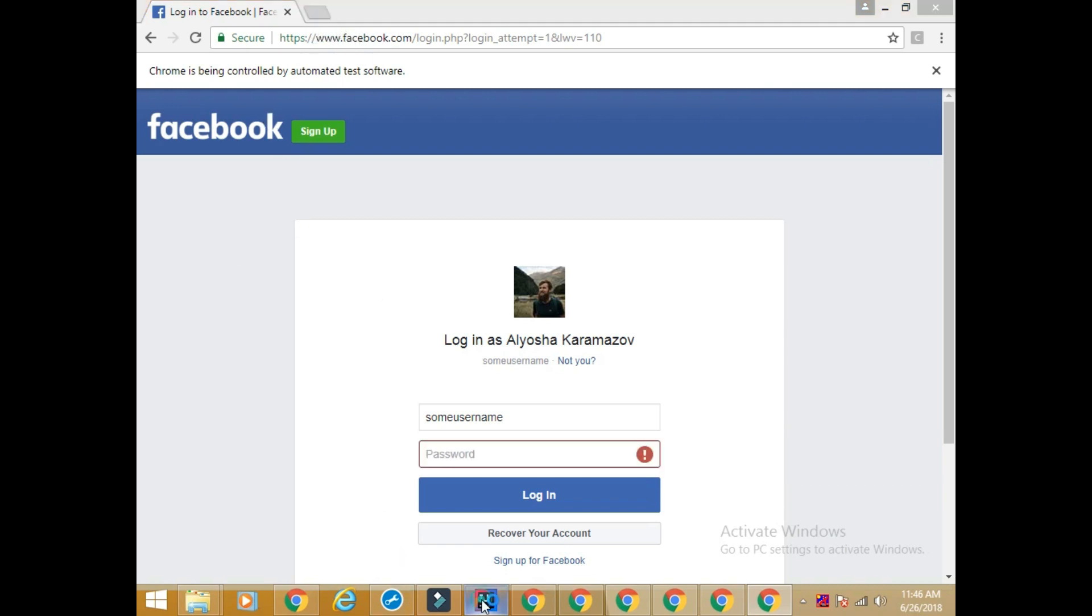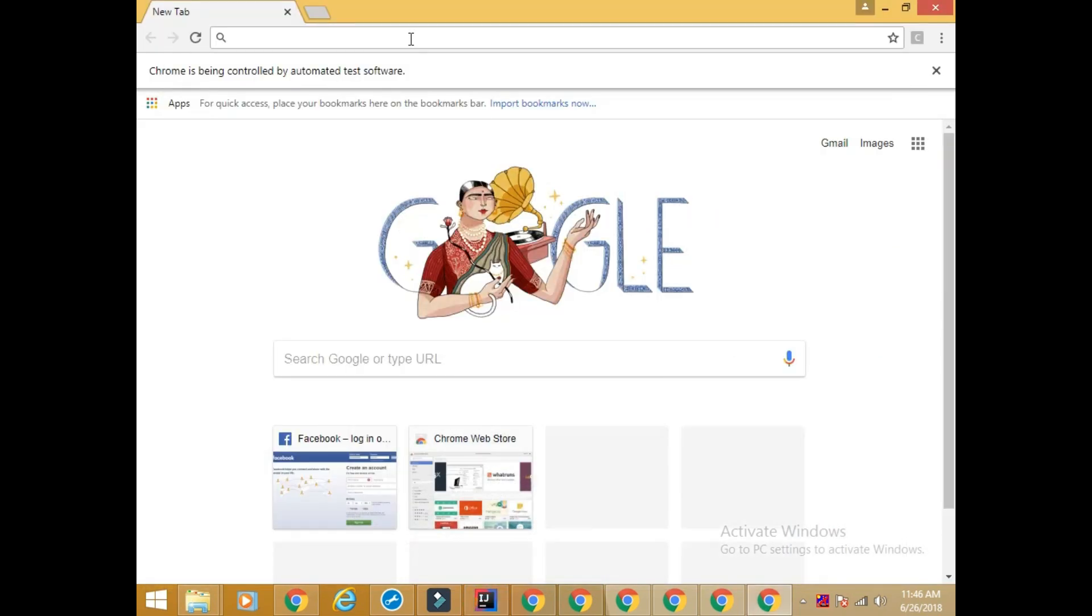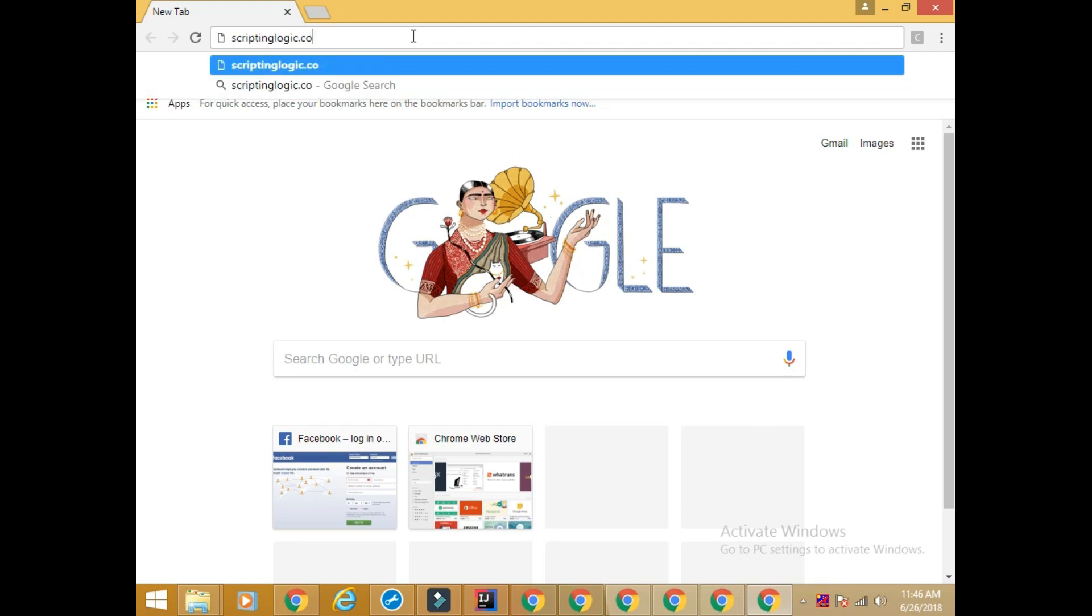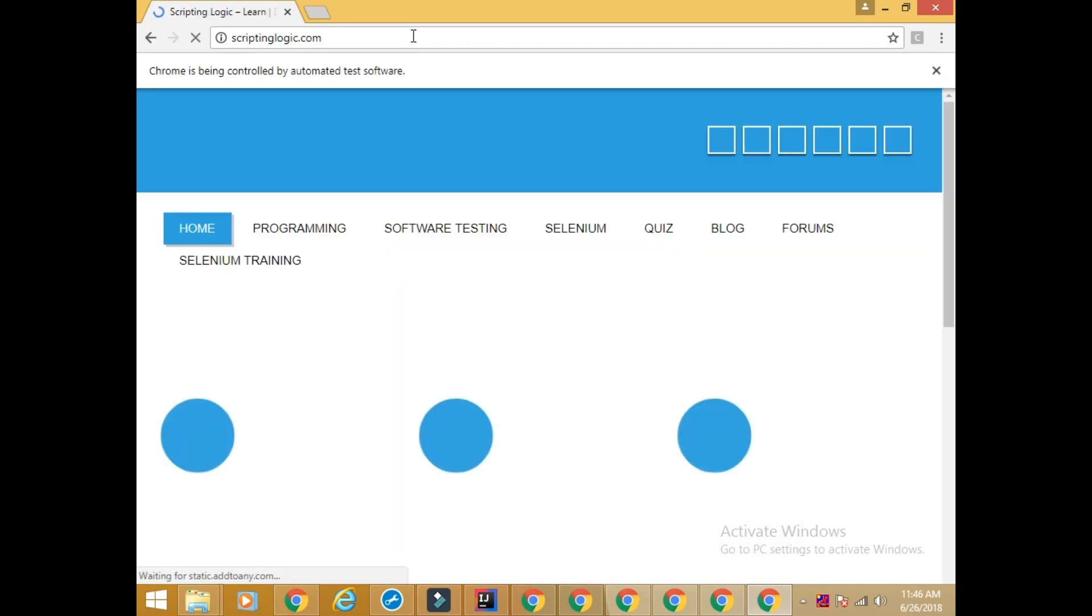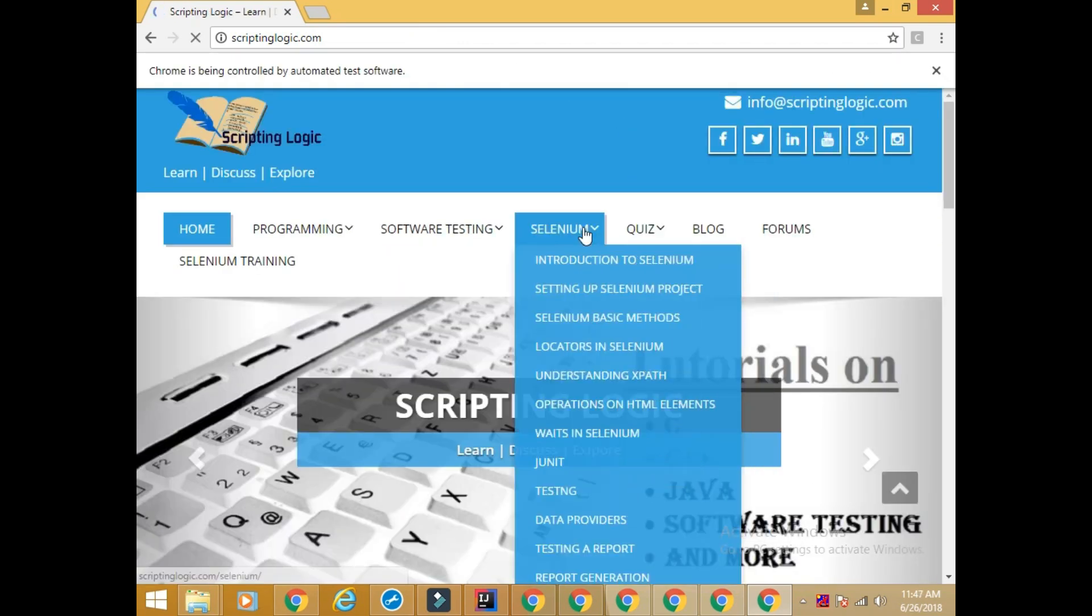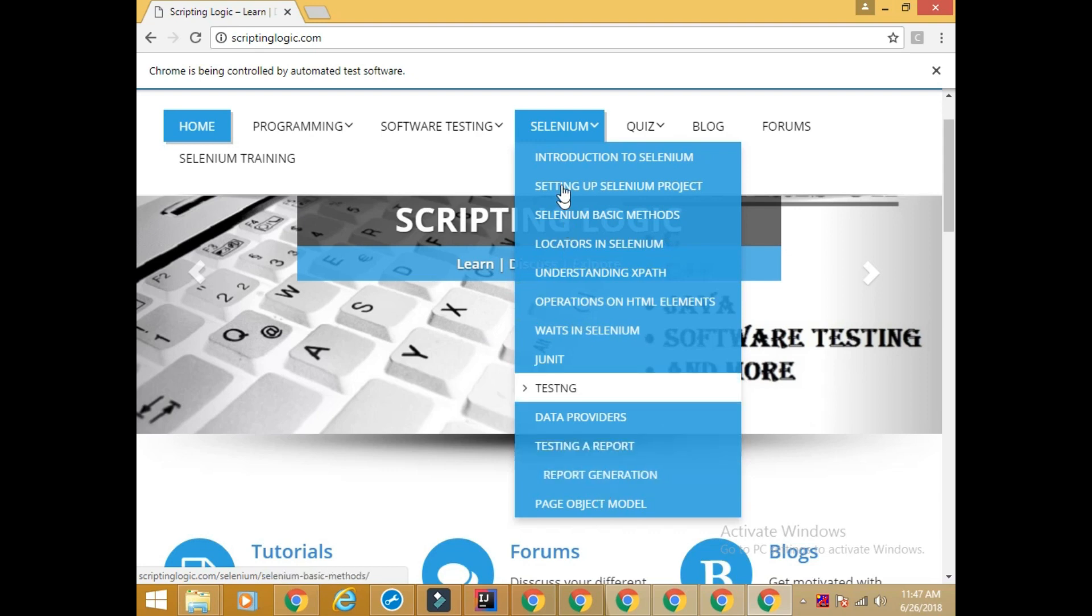So we can do many more things with Selenium. If you want to learn about more things you can go to my website scriptinglogic.com. Here you will find tutorials in details. You will also find tutorials on software testing.